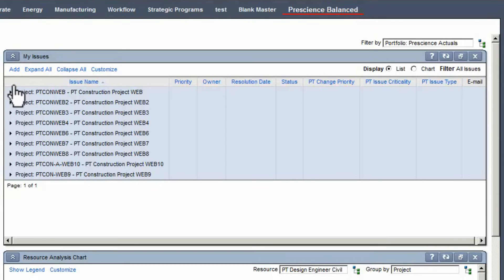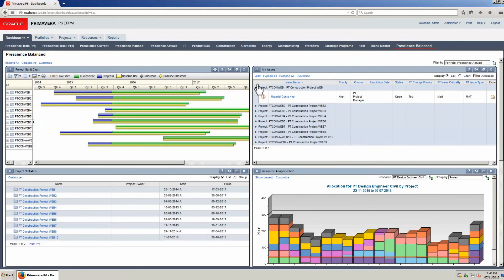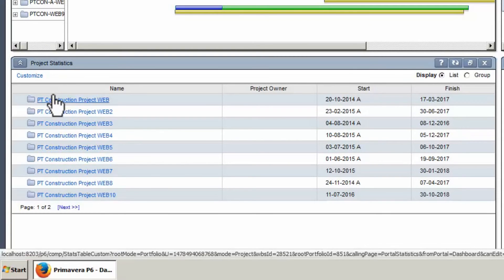Expand a single project and the issues for that project are displayed. Click on the Project Statistics portlet. This portlet can be customized to set the fields required for analysis.